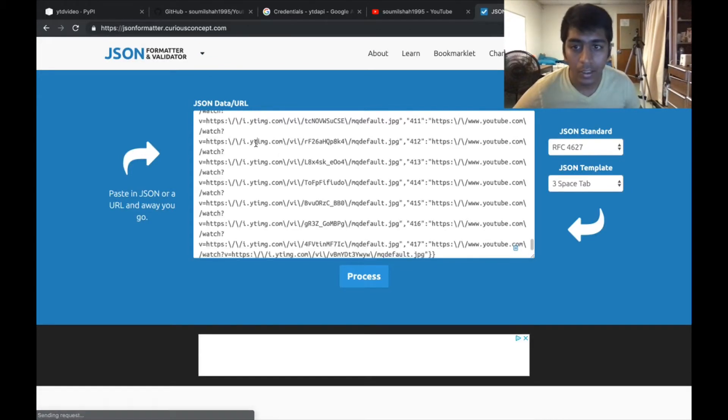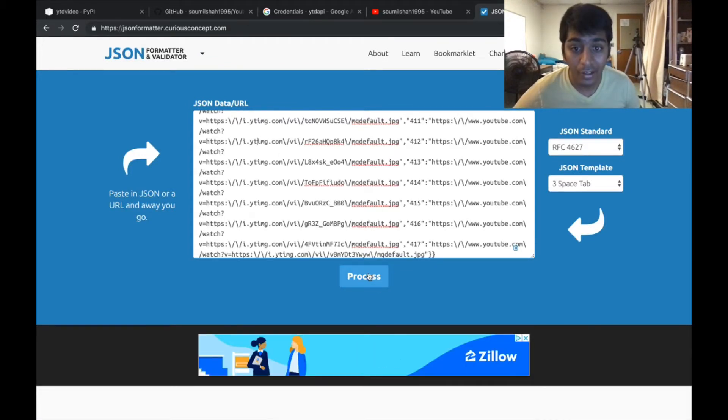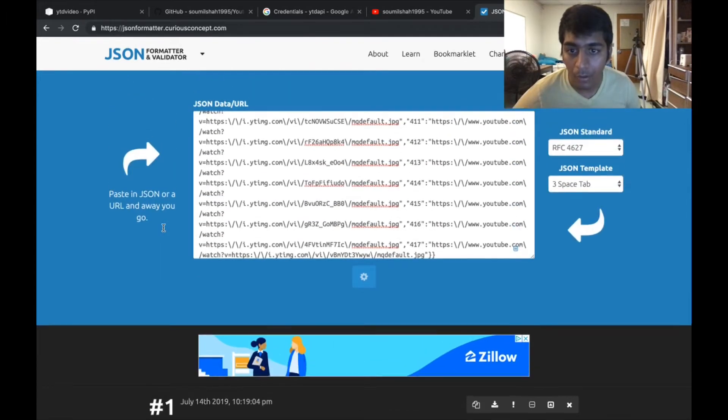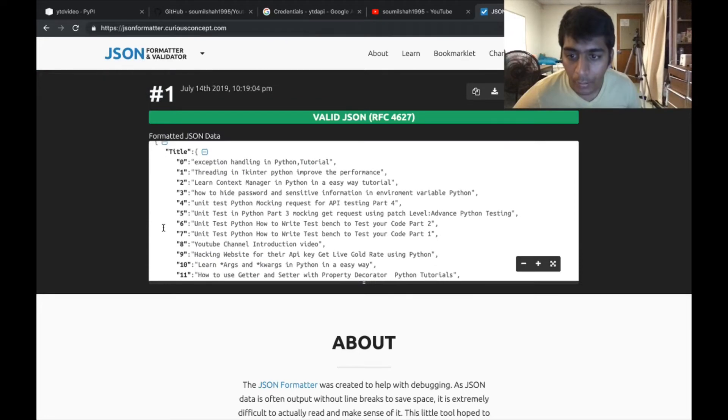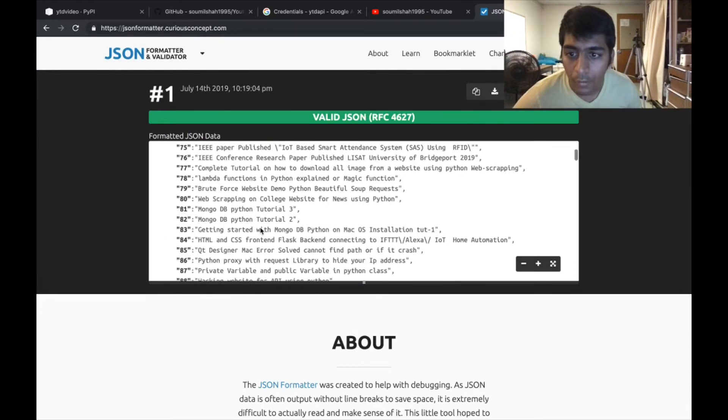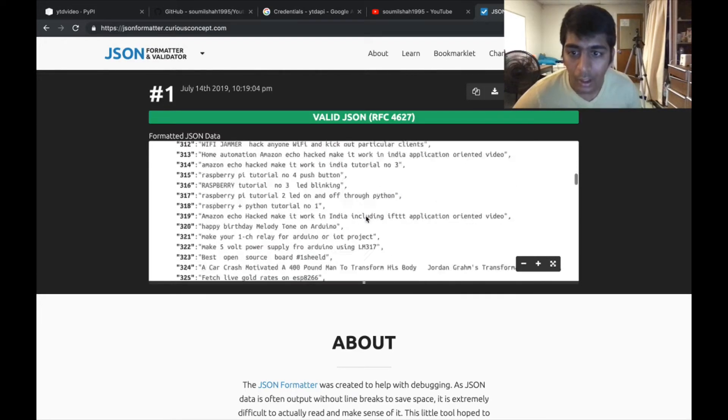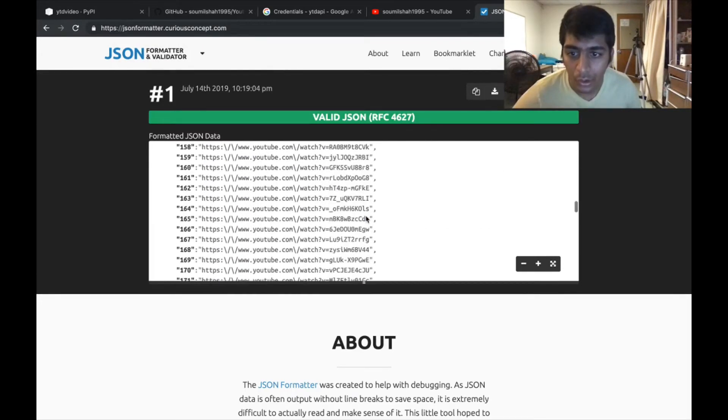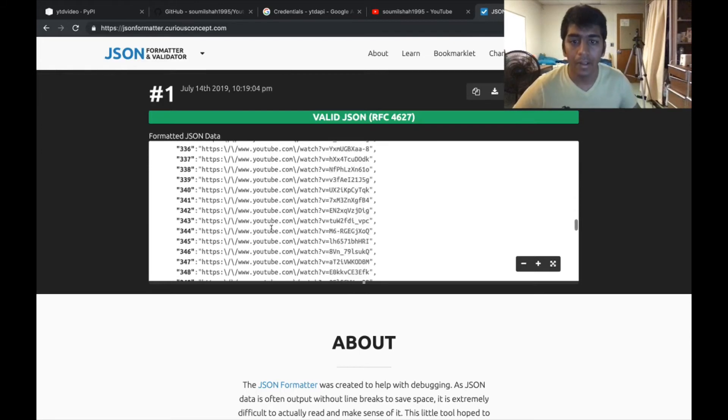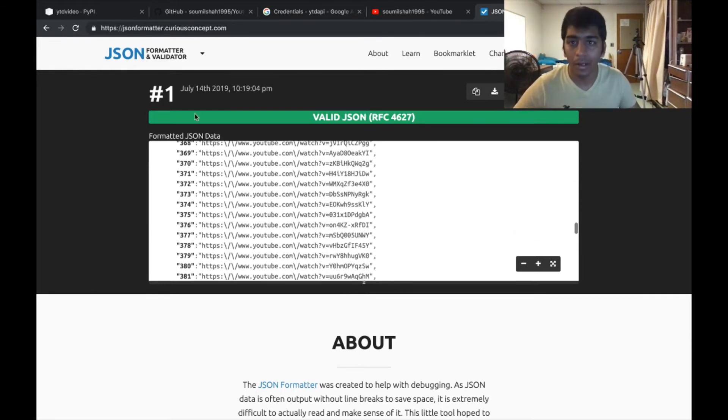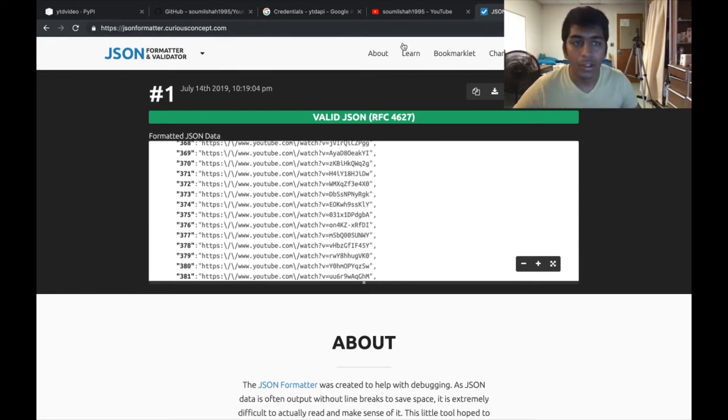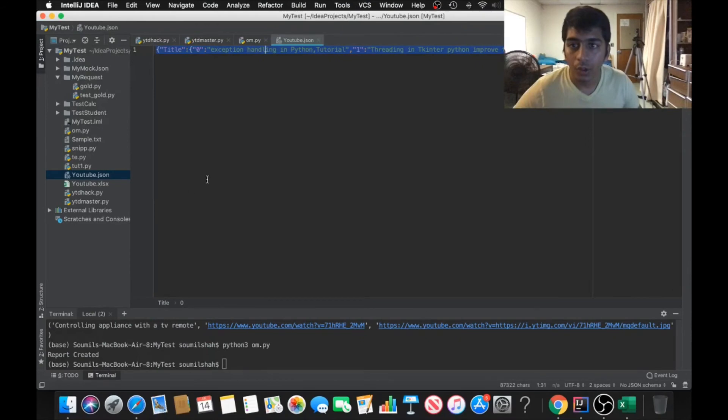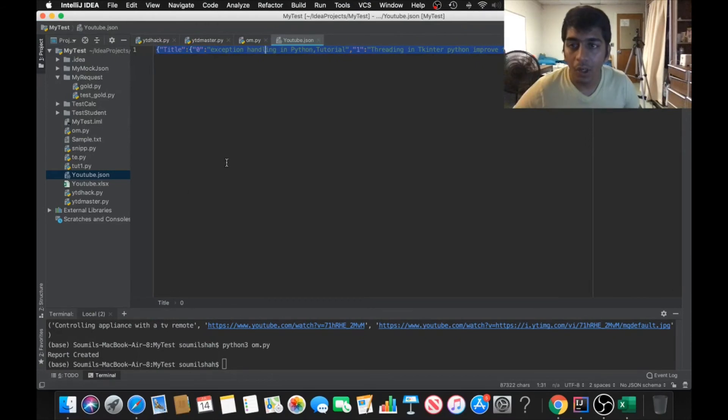The JSON is about 400 videos and this website does not process such a huge JSON. Here you can see exception handling, all the 400 videos are there. They have their link and all their contents - the URL. You can see everything is there in a JSON format. You can do that as well in a beautiful way.